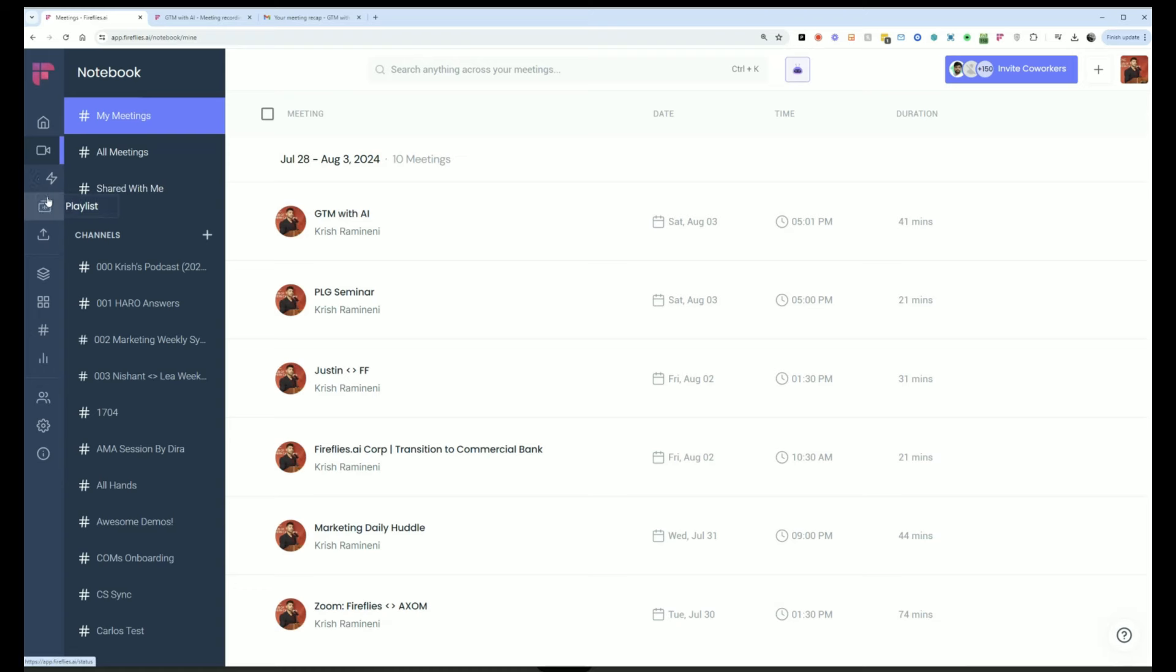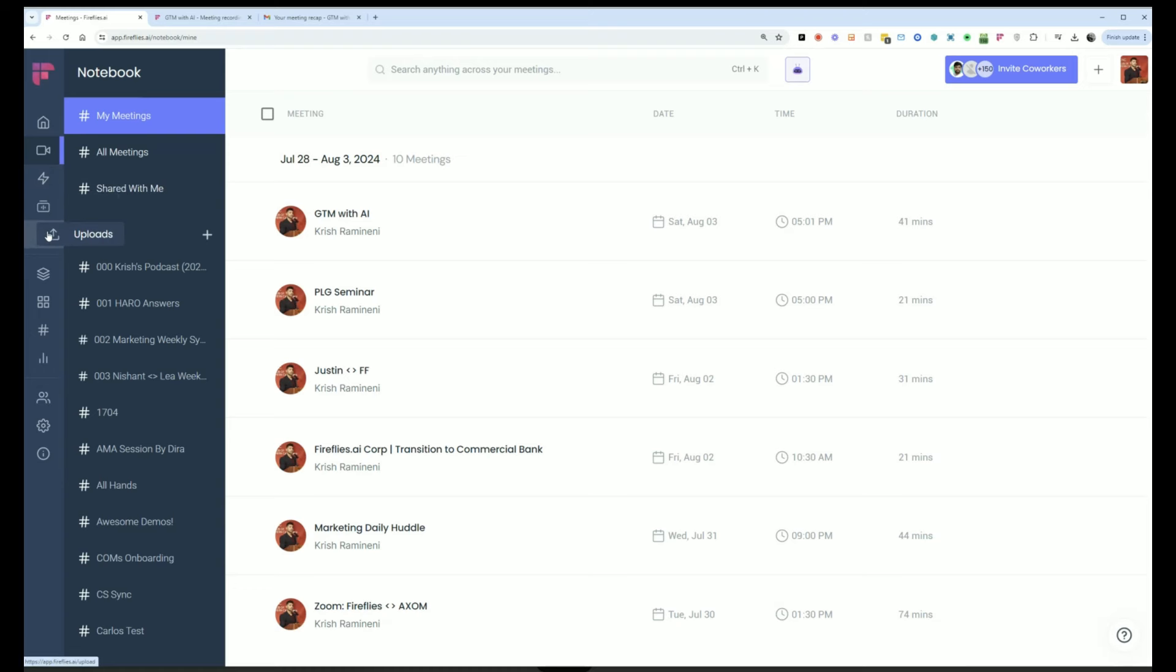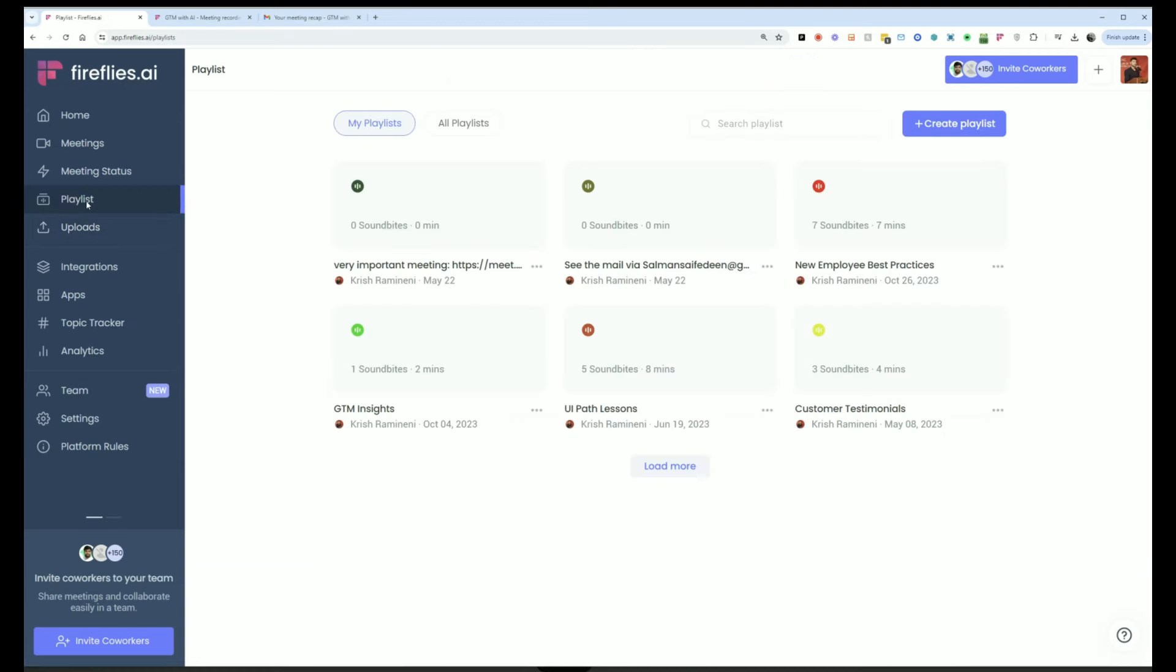But if you wanted to, you can upload audio files to meetings, you can also see the playlist of all your past soundbites.